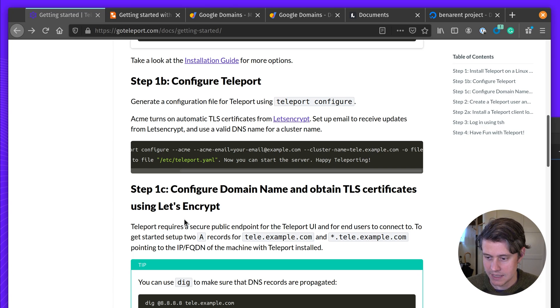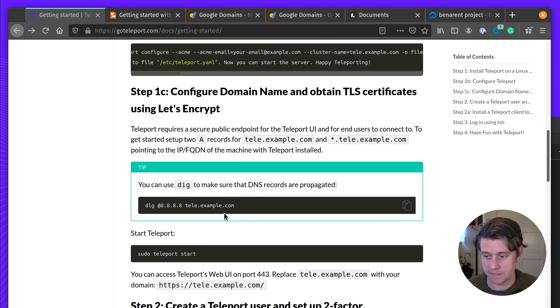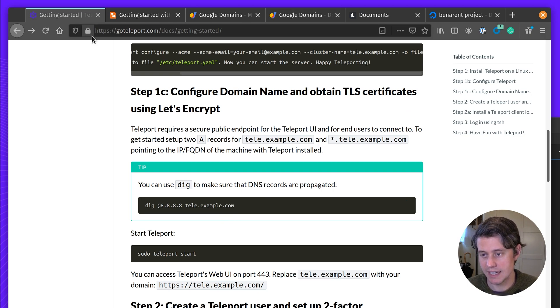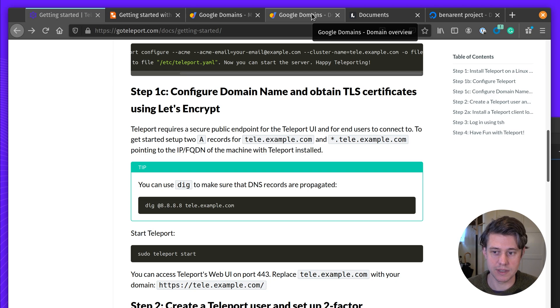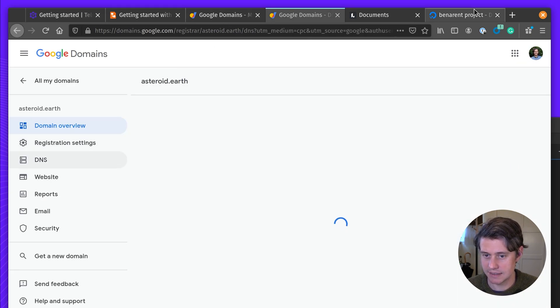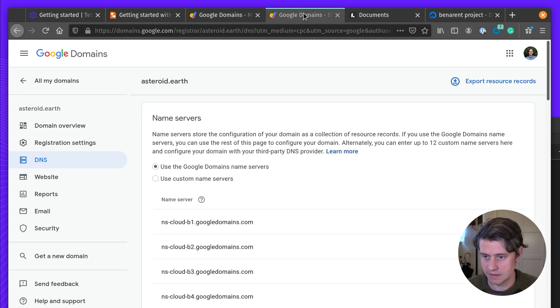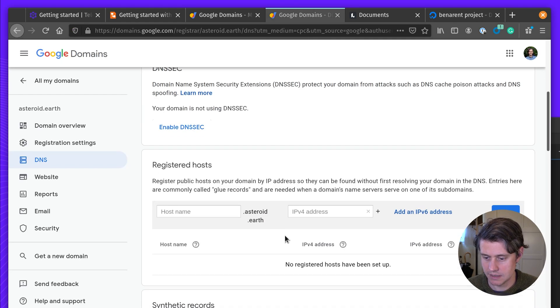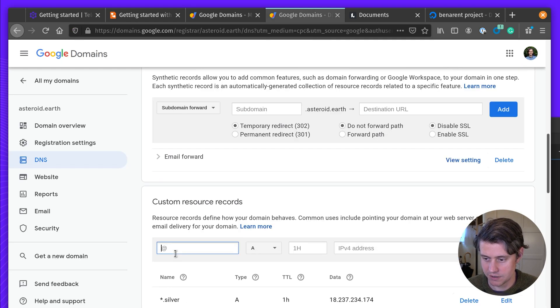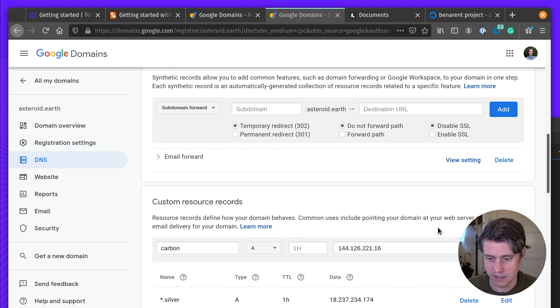So next up, we need to secure the endpoint. We need to connect our DigitalOcean host to the fully qualified domain name. So if I come into my DNS settings, I'm going to be adding a new record, Carbon-A, and the IP address for my DigitalOcean host.